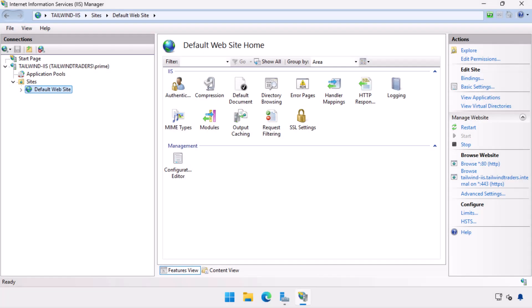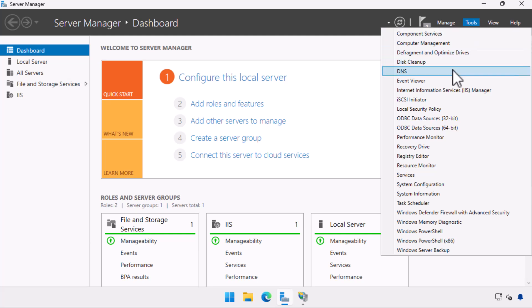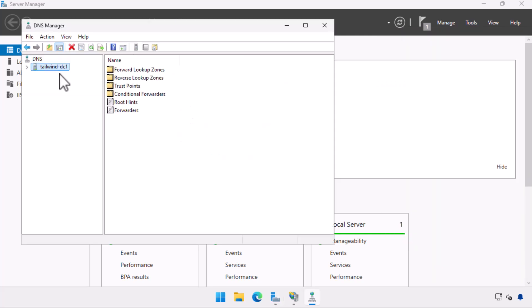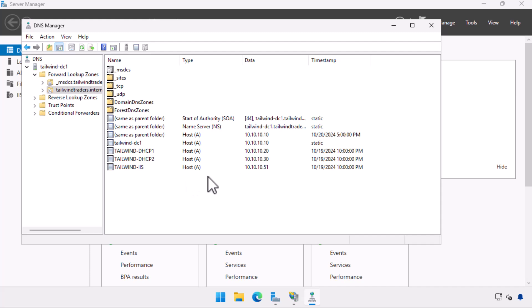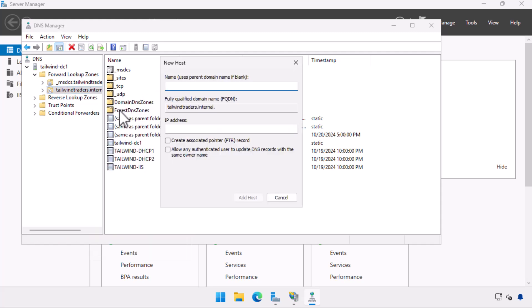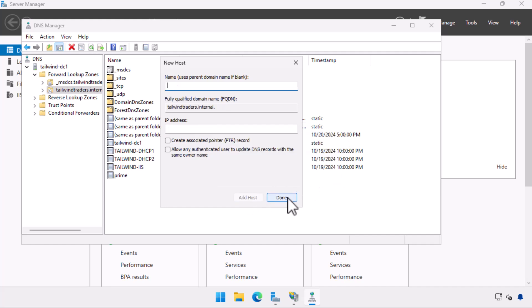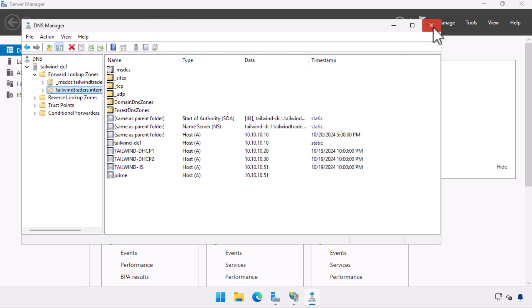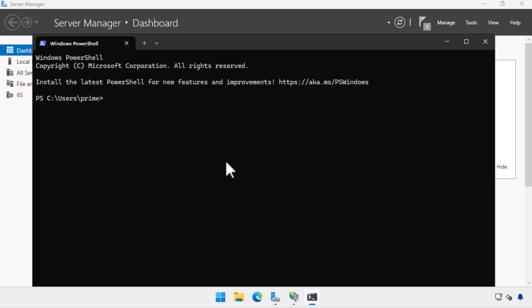The first thing we do when creating a new website is open up the DNS server console and create a new host record for our website. In this case, we create a host record in the tailwindtraders.internal forward lookup zone called prime.tailwindtraders.internal. We configure the host record to resolve to the IP address 10.10.10.51, which is the IP address of our IIS server. To verify that it all works, we run a quick nslookup from the command prompt and verify that DNS resolution works.